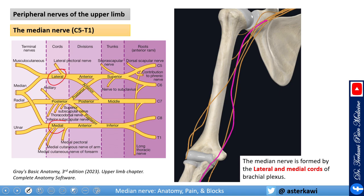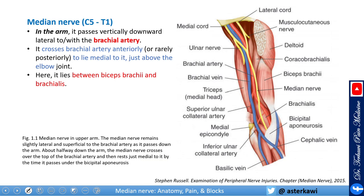The median nerve originates from the lateral and medial cords of the brachial plexus. Here I've highlighted the nerve to give you an overview of where it is in the medial compartment, and when it reaches the elbow, how it travels anterior to the medial epicondyle.